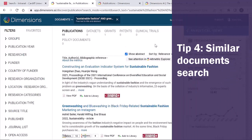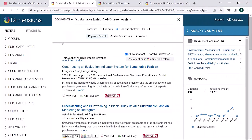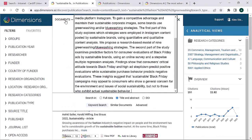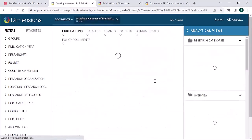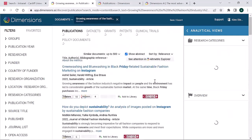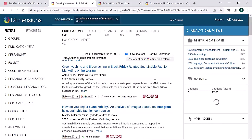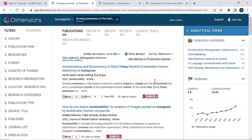If you have a key paper, you can paste in the abstract or a longer piece of text to run a similar document search. Dimensions uses AI to identify keywords within the text to identify highly similar documents.